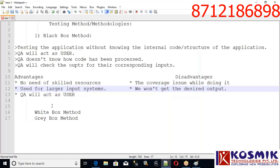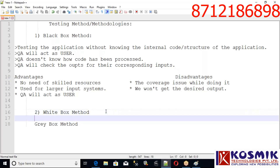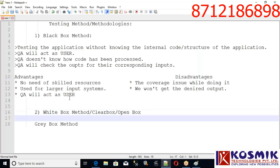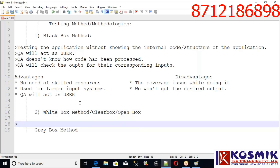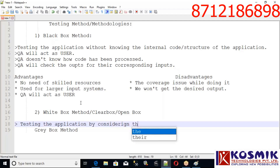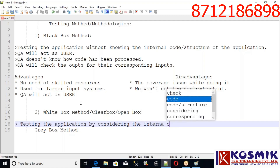We won't get the desired output in terms of accuracy — we won't get the desired output. Those are a few advantages and disadvantages of black box. Now come to white box. White box is quite opposite to black box. White box is also known as clear box or open box.